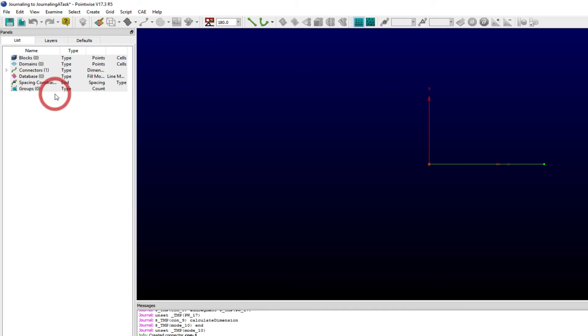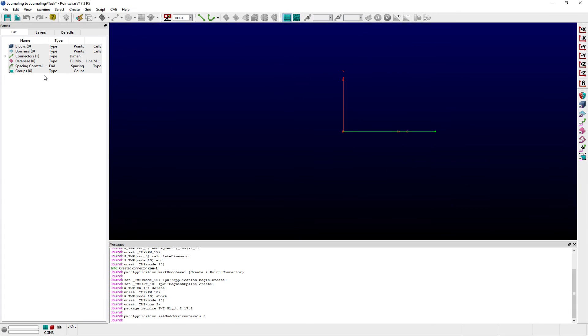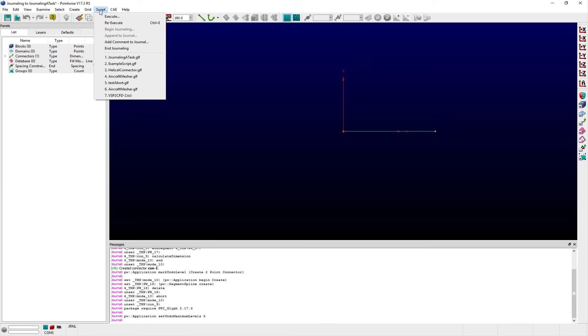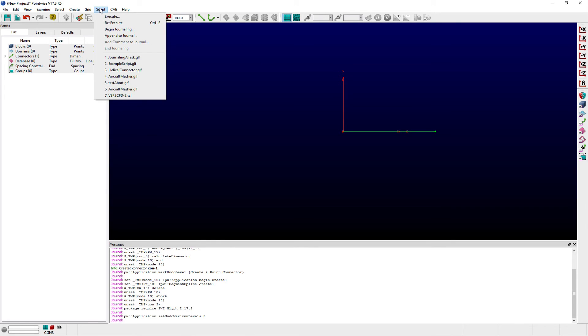Once finished journaling, you can select the End Journaling command from the Script menu. You can also add comments or append an existing journal file using the Append to Journal and Add Comment to Journal commands respectively.